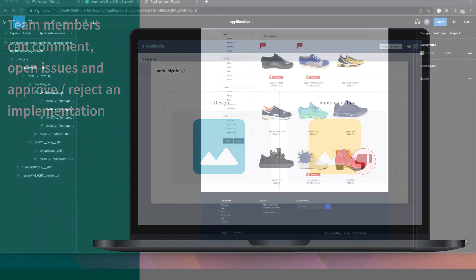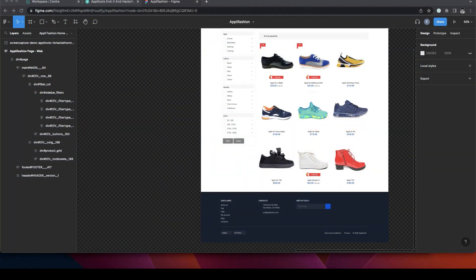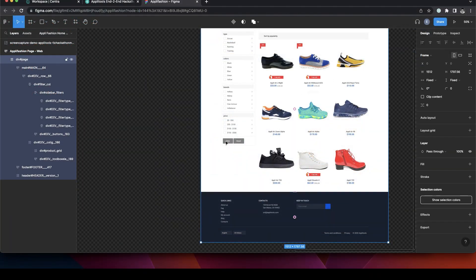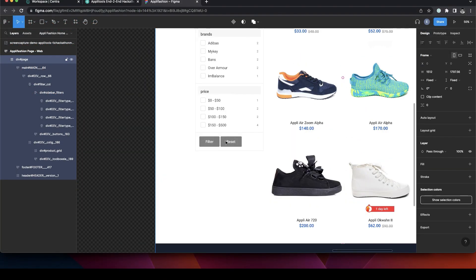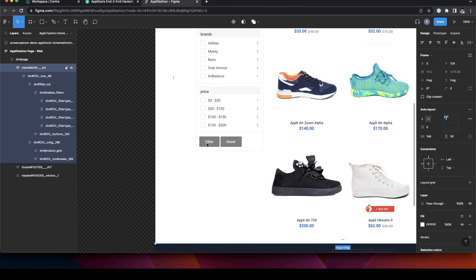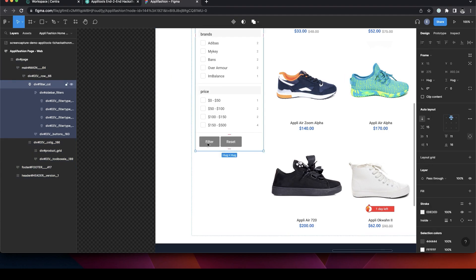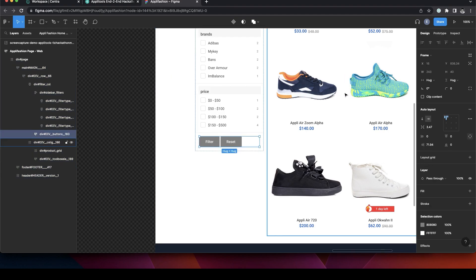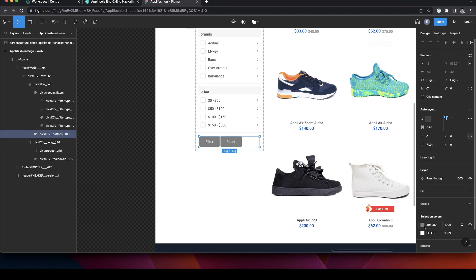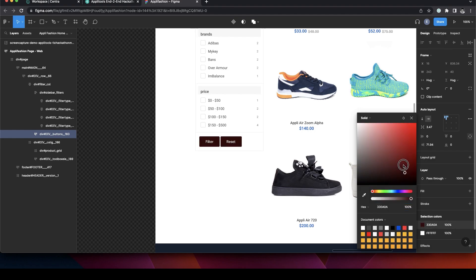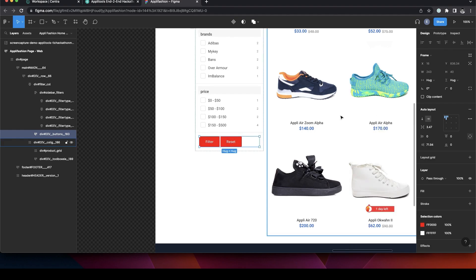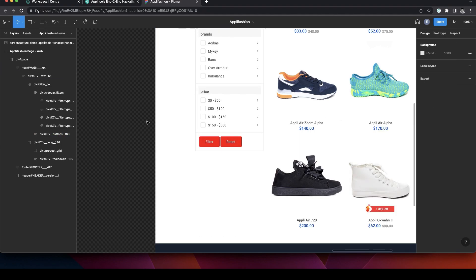Now let's make some changes to our Figma design. So let's say that we want to change the color of those buttons from gray to red. So we can simply change the color here and we're done.